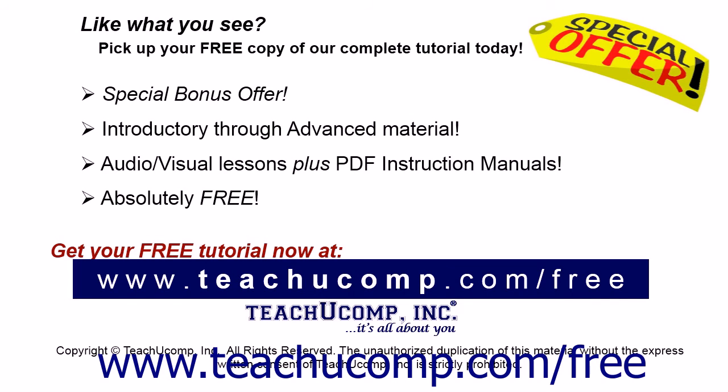Like what you see? Pick up your free copy of the complete tutorial at www.teachucomp.com/free.